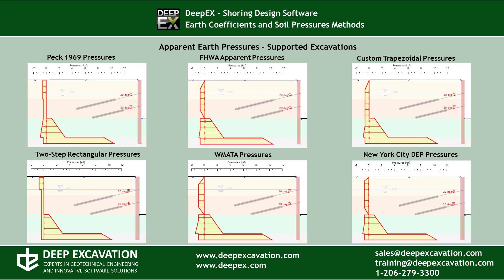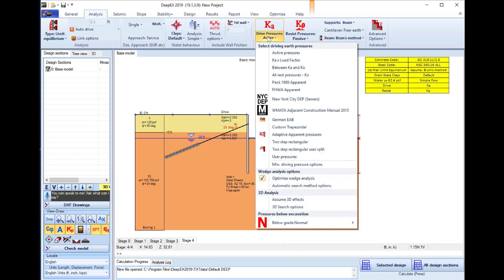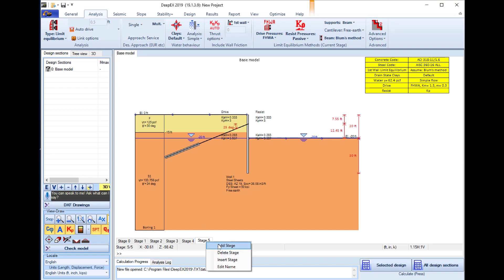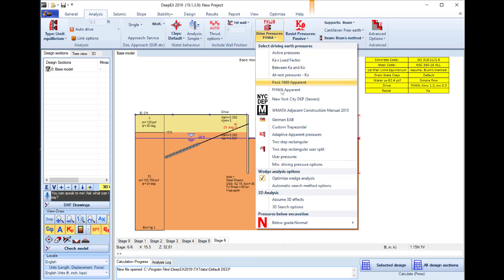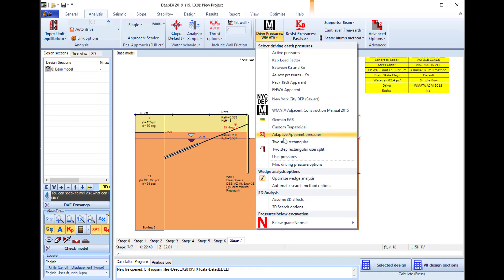Additional apparent pressure methods include pec pressures, Bowman, Bowman-Jassen construction manual, New York City DEP, and others. In DeepEx software, we have created a model with four construction stages and in all these stages we are using active pressures. We will add a new stage using spec pressures, another using the FHWA apparent pressures, a new stage with the Bowman construction manual pressures, and a final stage using the two-step rectangular pressures.